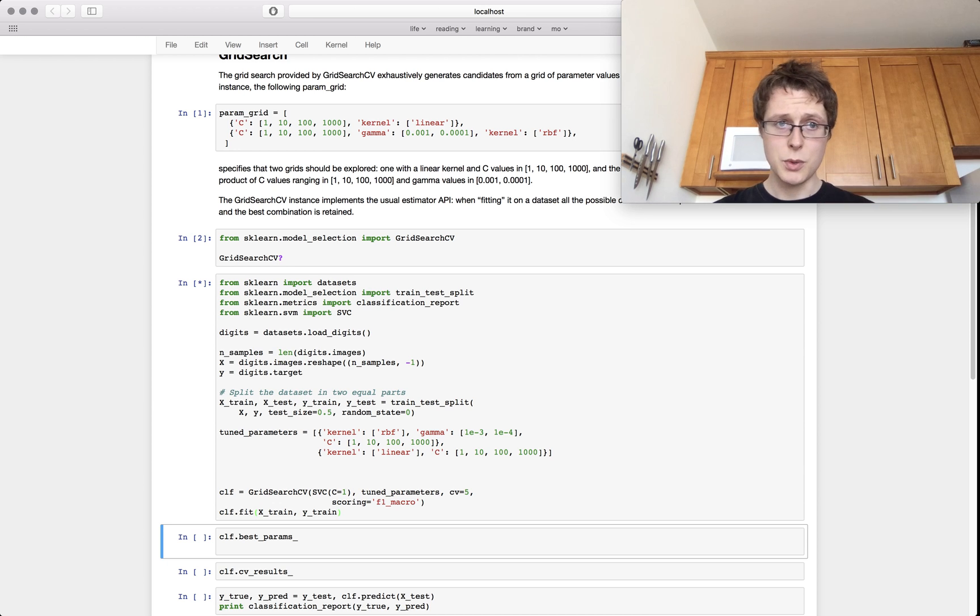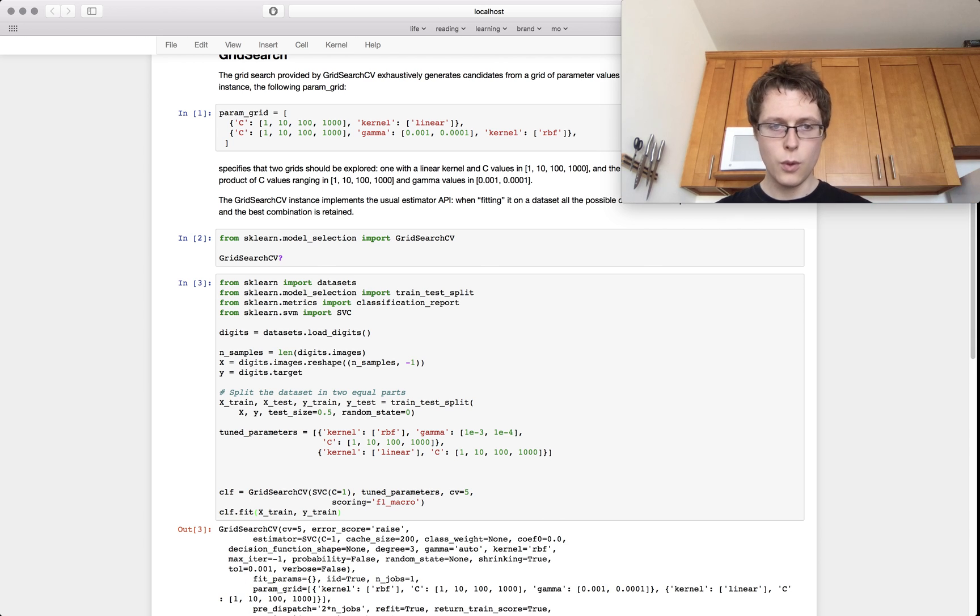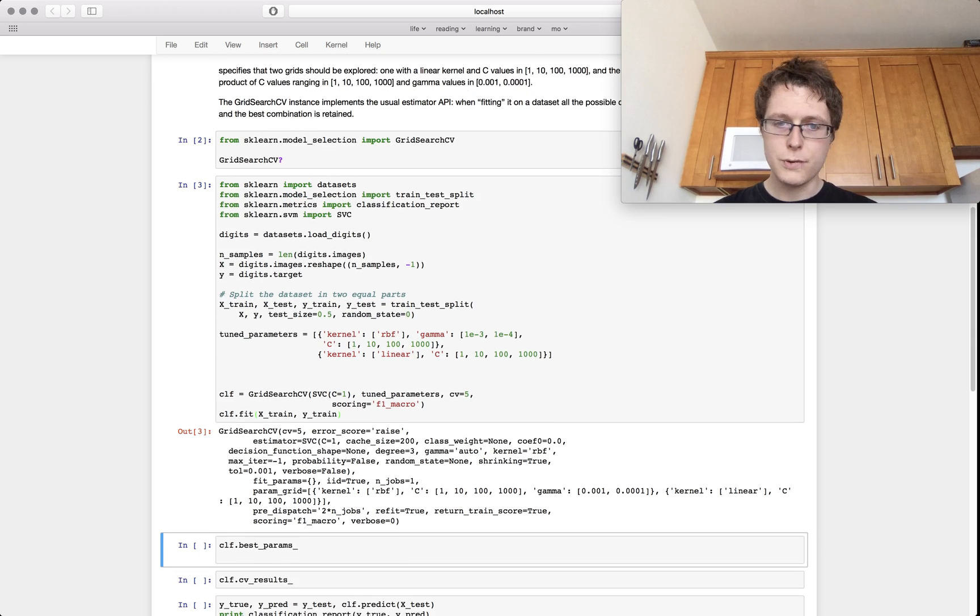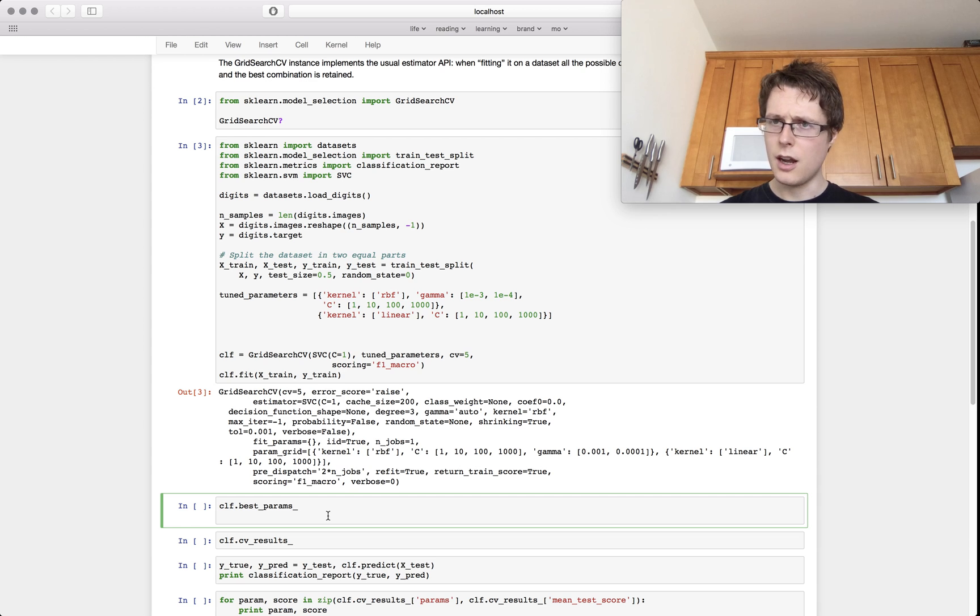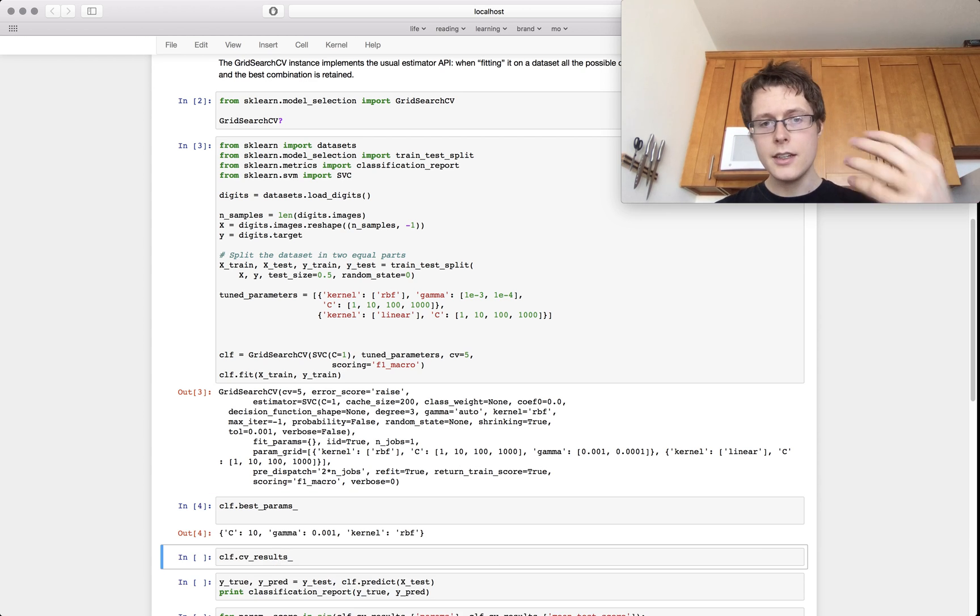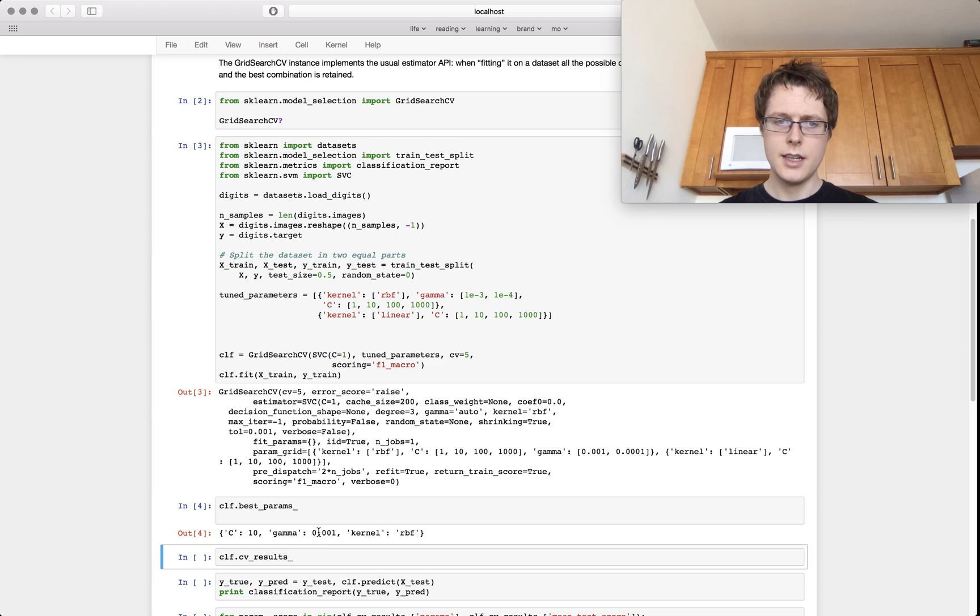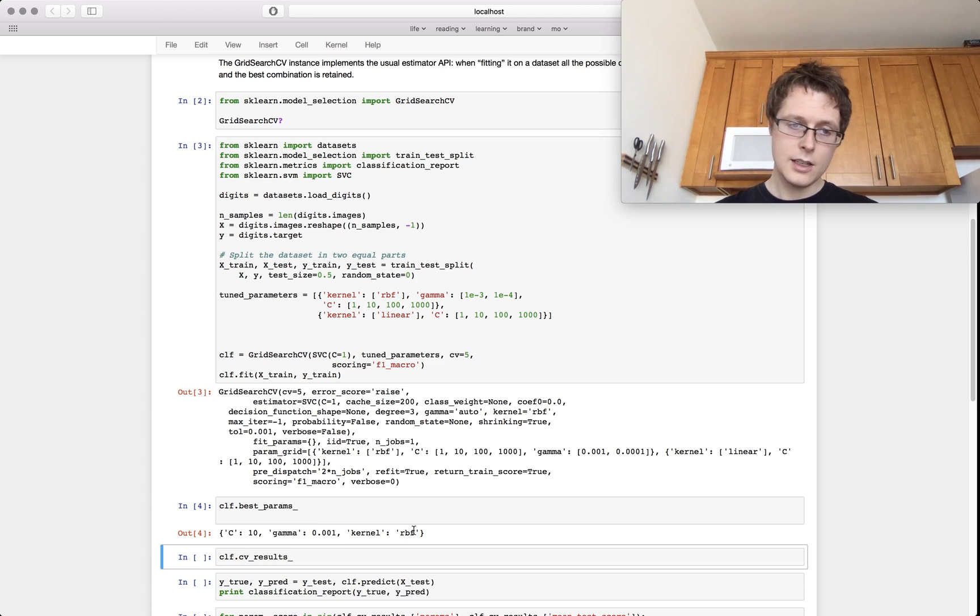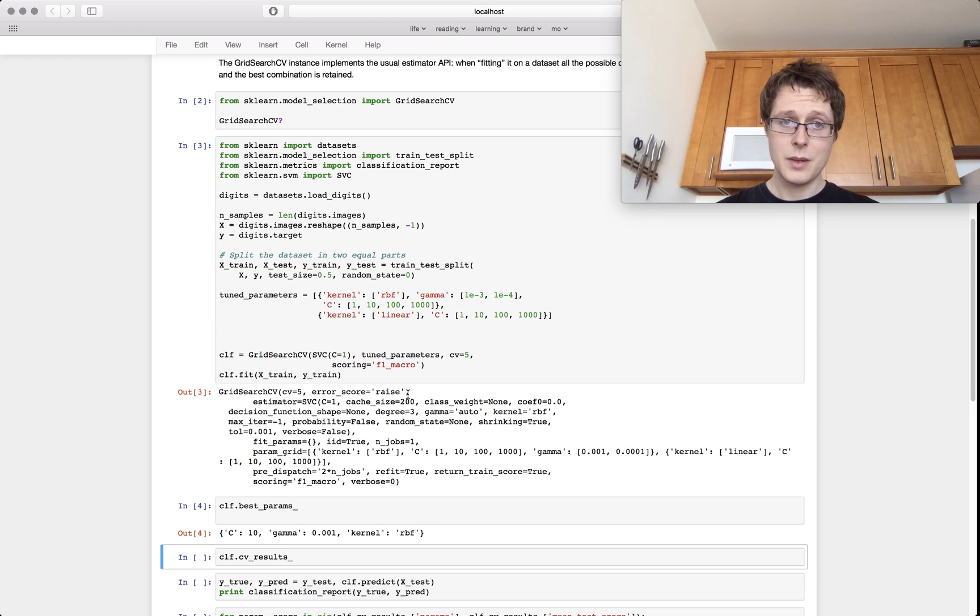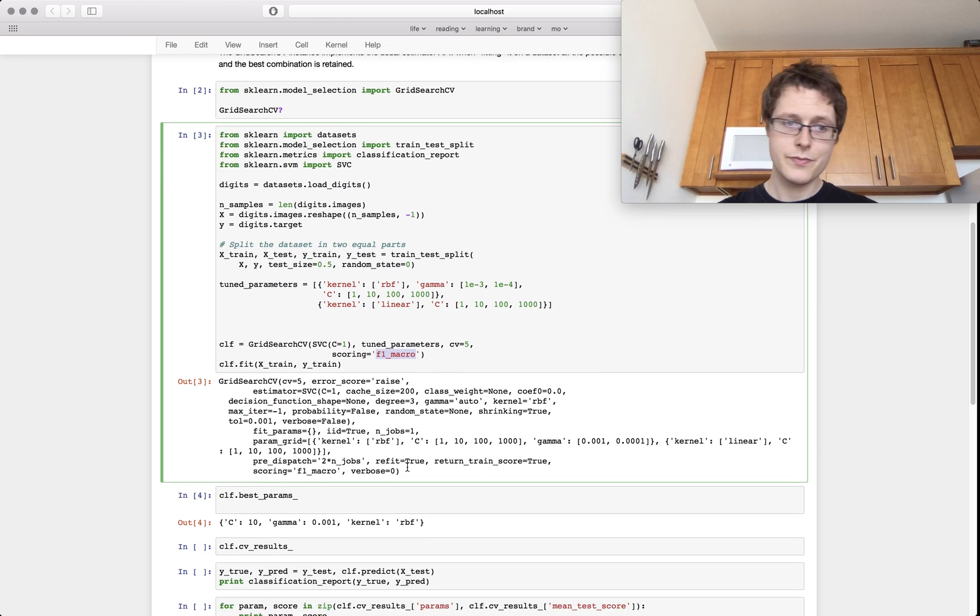So we fit. It takes a while. We're searching over lots of stuff. You know 1, 2, 3, 4, 12 different types of different grids of stuff and in the end it spits us back what the best parameters are. It looks like C being 10, gamma being whatever and the kernel being RBF which is unsurprising gave us the best results based on f1 macro.